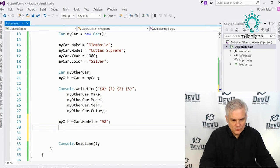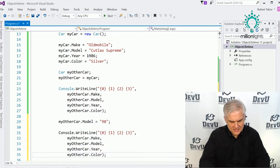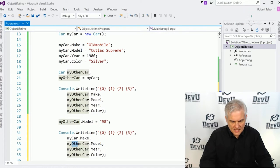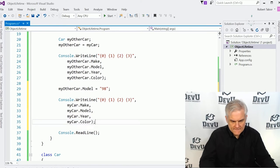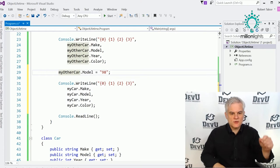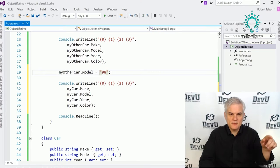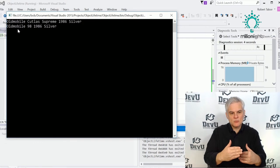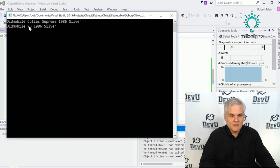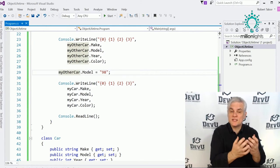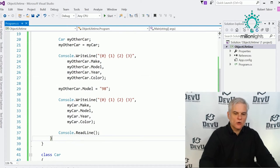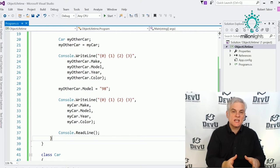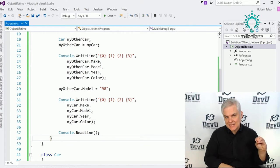We have now two references to the same object in memory — two handles attached to the same bucket. We can use either one to retrieve the data. If that analogy doesn't help, think of balloons: I have a balloon with two strings. If I cut the first string I still hold the balloon, but if I cut the second string, the balloon flies away and we'll never see it again.